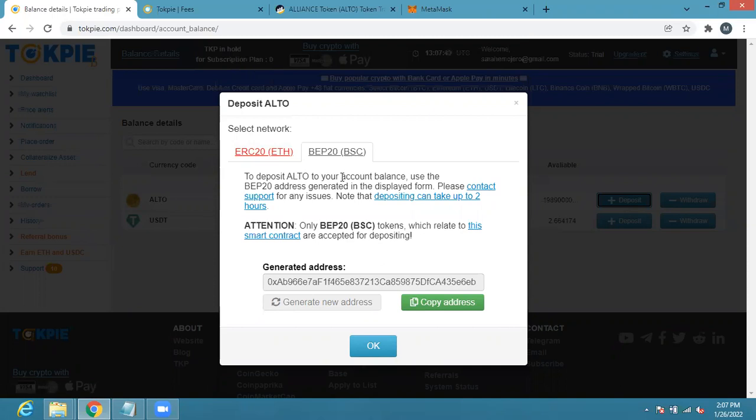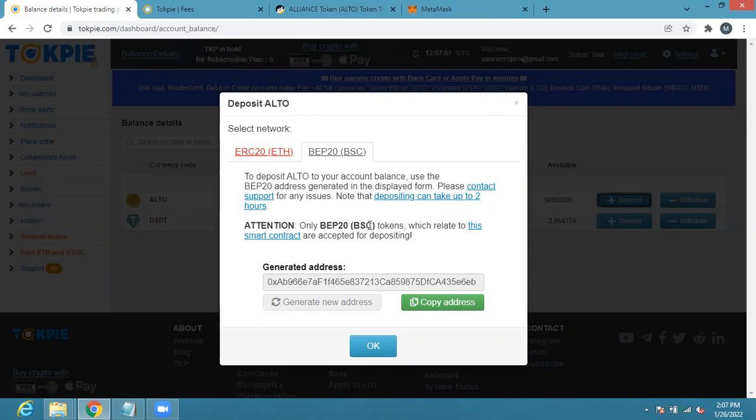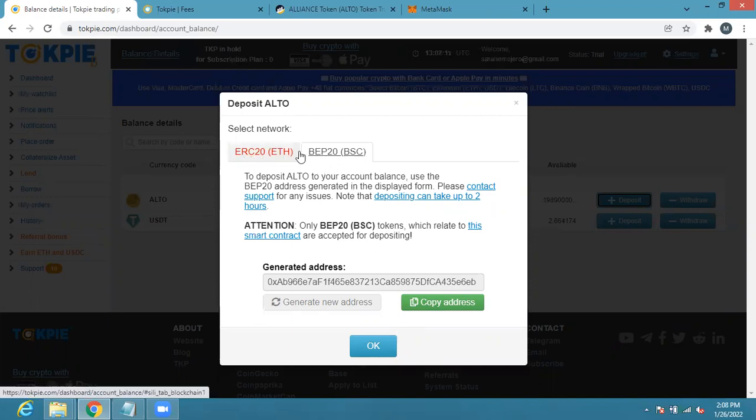It says to deposit ALTO to your account balance use the BEP20 address generated in this display form. Please contact support for any issues. Note that deposits can take up to two hours. Attention: only BEP20 BSC tokens which relate to this smart contract are accepted for depositing. So please know that you need to deposit ALTO. Make sure you don't click EROS P20, you must make sure you are using the BEP20.